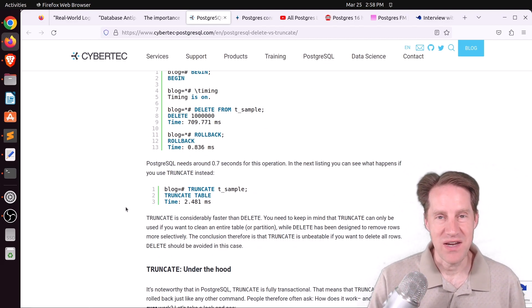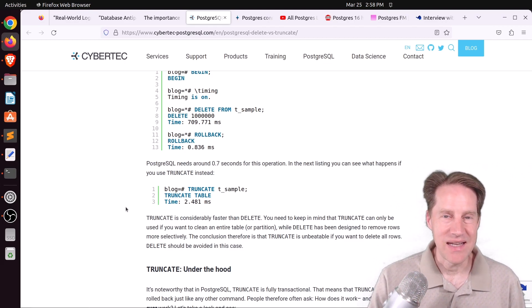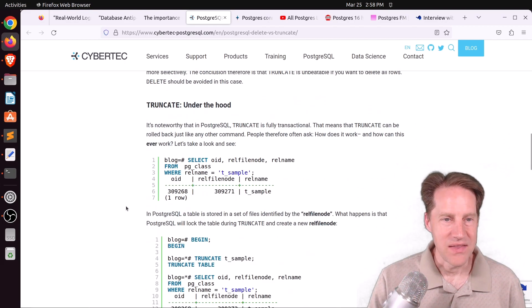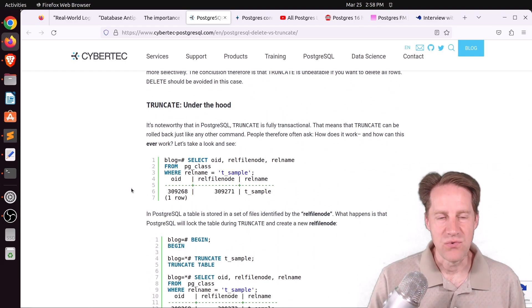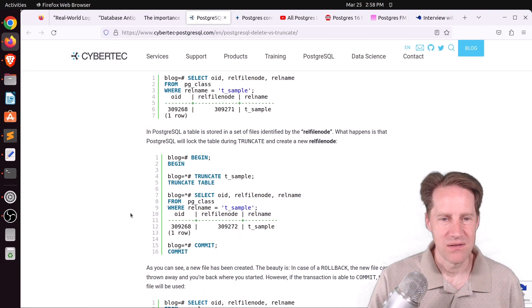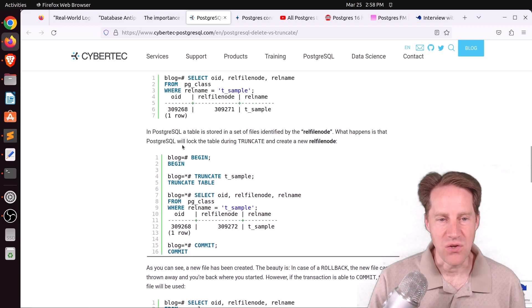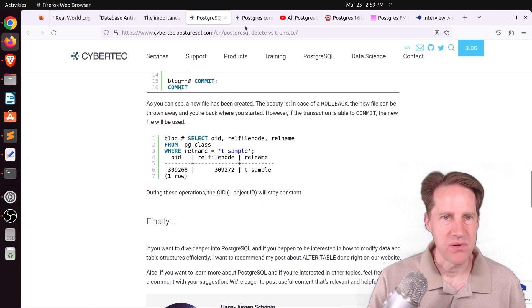Be warned: truncate deletes the entire table, so it gets rid of all the data. If you only want to delete part of the data, you'll want to use the delete command. The post also covers how truncate actually works — it creates a new file and points the OID to it, as opposed to manipulating the data within the existing file, which is what makes it so fast. You can even do a rollback of it. If you want to learn more, check out this blog post.